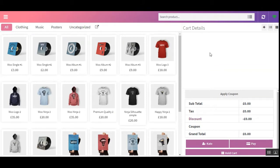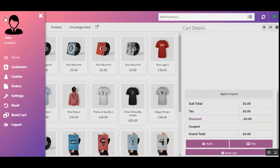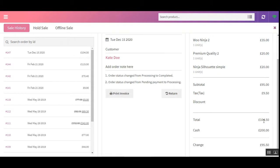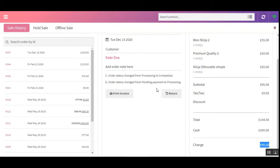That's how we place an order. Now let me show you how the POS agent can make use of the order return functionality. He'll navigate to the side panel and go to the Orders section. Here we have order number 147 with the four products purchased, the total of 104.50 pounds, the cash handed by the customer, and the change provided.